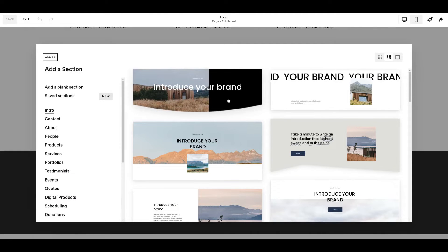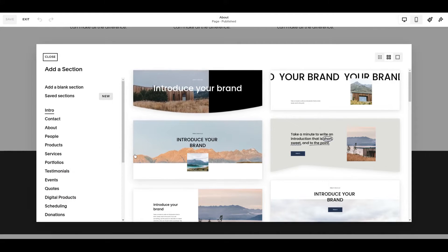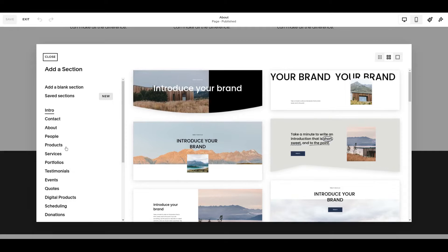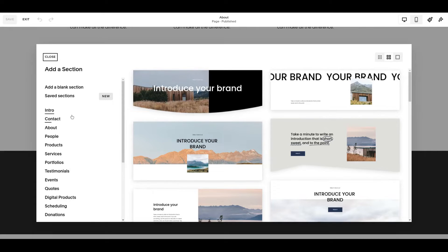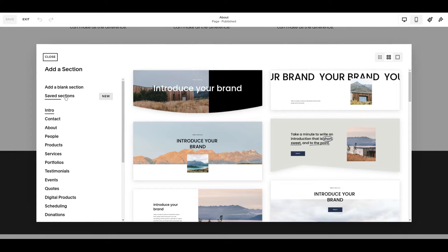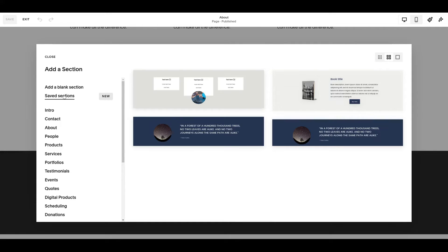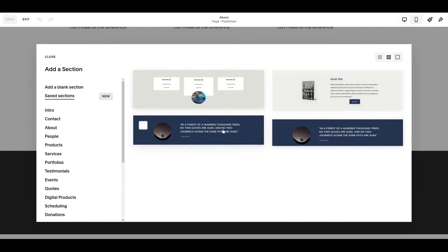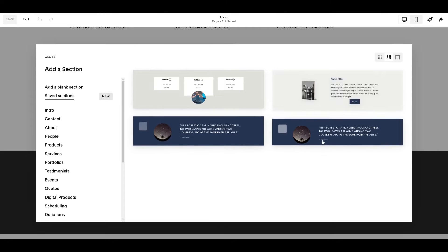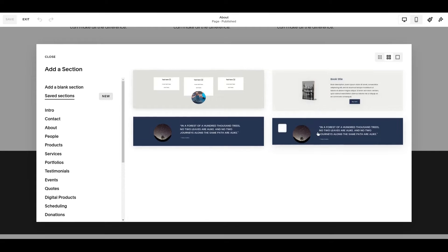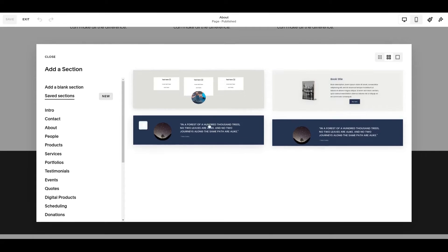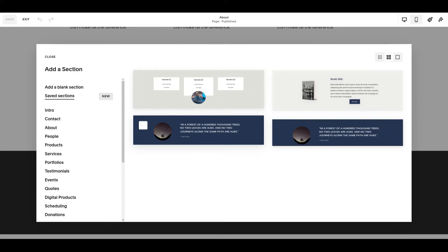When you click add section, you get this list of generic Squarespace sections that you can add, but here you've got this thing that says saved sections. Come in here and what you'll see is we've got four sections. Two of them are very similar because I made a small change to the dark blue section here and then saved it again. Then you're going to want to choose the section that you want to put in this new page.